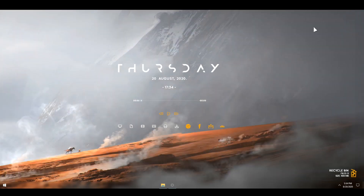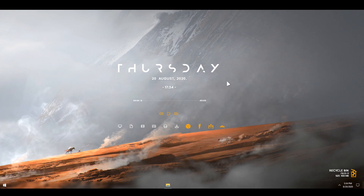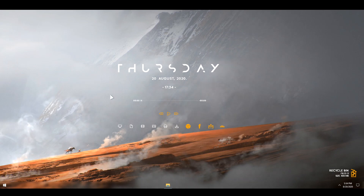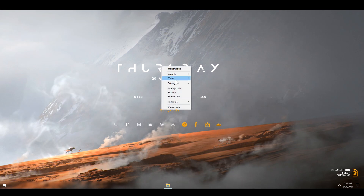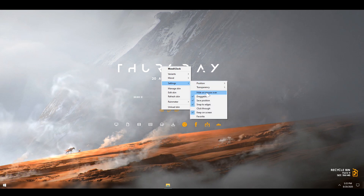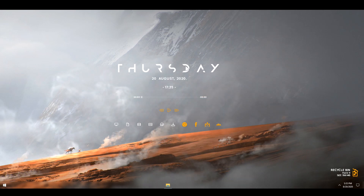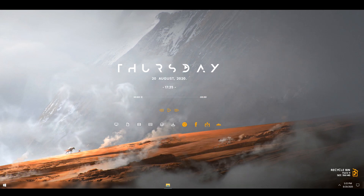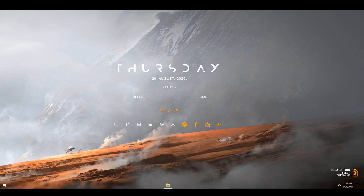And there you go — we are basically done. If you don't want to accidentally drag something, simply right click on it, go to Settings and untick Draggable. As you can see, I cannot drag it anymore.